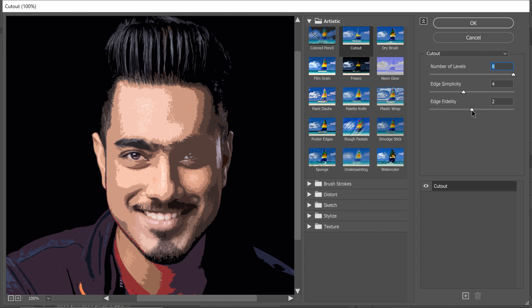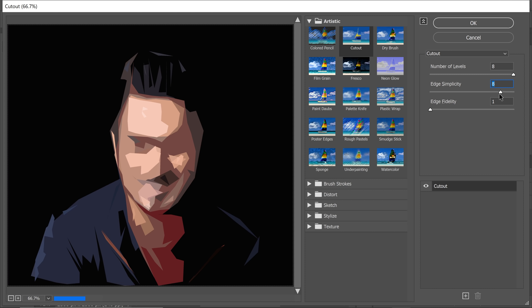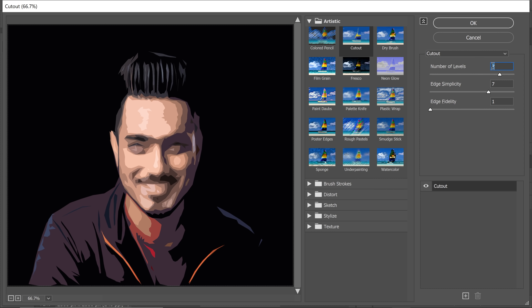We want the least Fidelity, so take it all the way to the left — the lines are now smoother. Edge Simplicity is the main control here. The more you increase it, the simpler the edges become, and that's what we're going for. For the first level of detail, don't focus on the face — focus on the outside and shirt. Choose a value that gets away with the least amount of detail while still looking great, then slowly decrease Edge Simplicity just until you begin to see enough detail. My final values are: Number of Levels 7, Edge Simplicity 7, and Fidelity at the lowest. Hit OK.